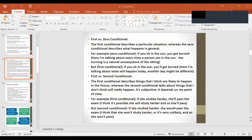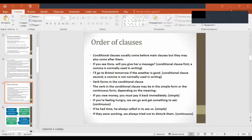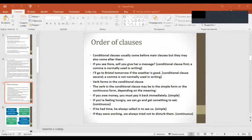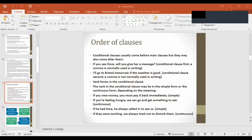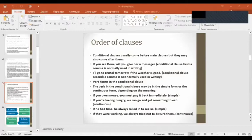Order of clauses. Conditional clauses usually come before main clauses, but they may also come after them. If you see Dora, will you give her a message? I will go to Bristol tomorrow if the weather is good.